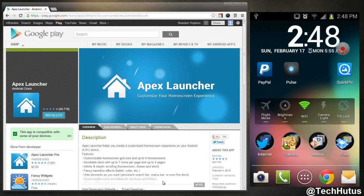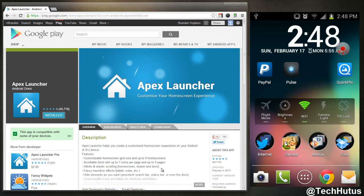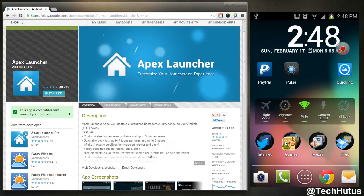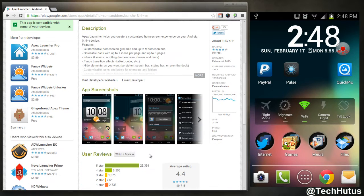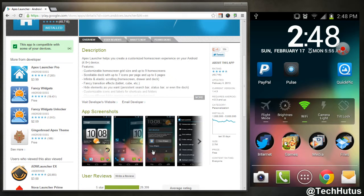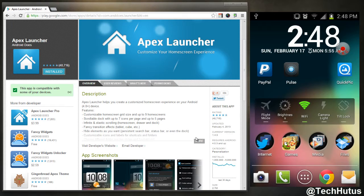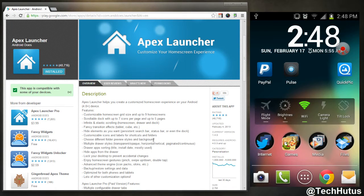Now what it is is a new Android launcher that allows you to customize your Android experience a little bit more than you would with stock.